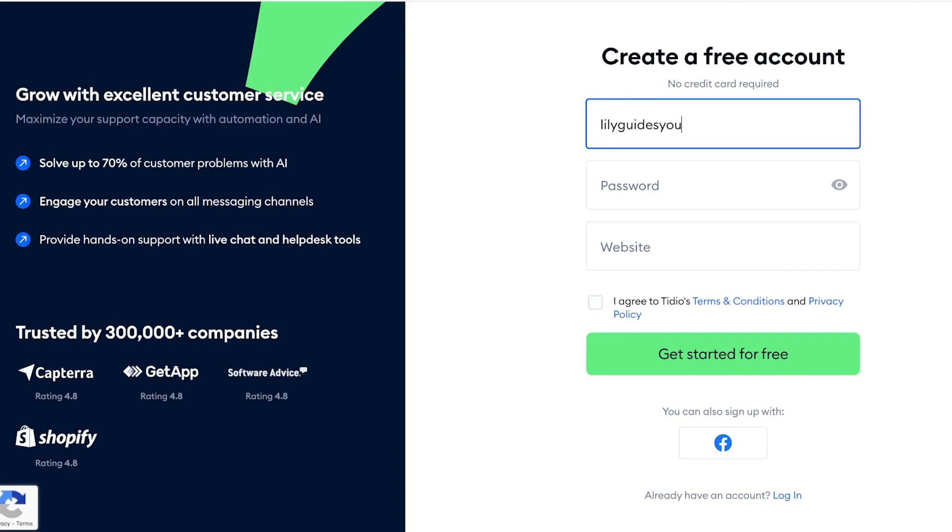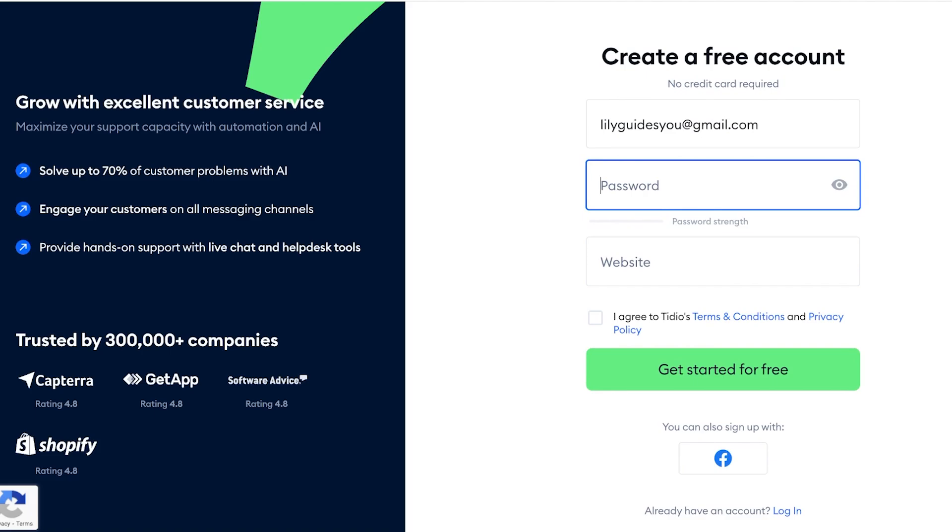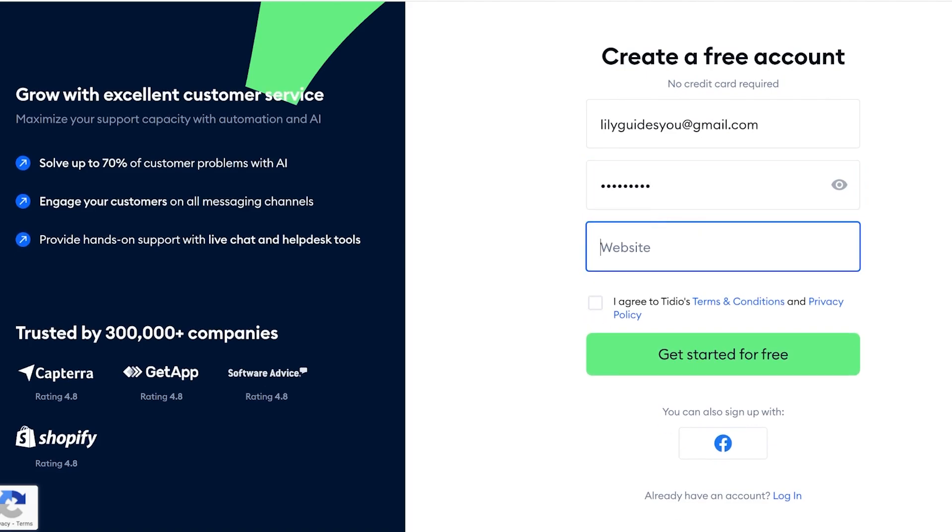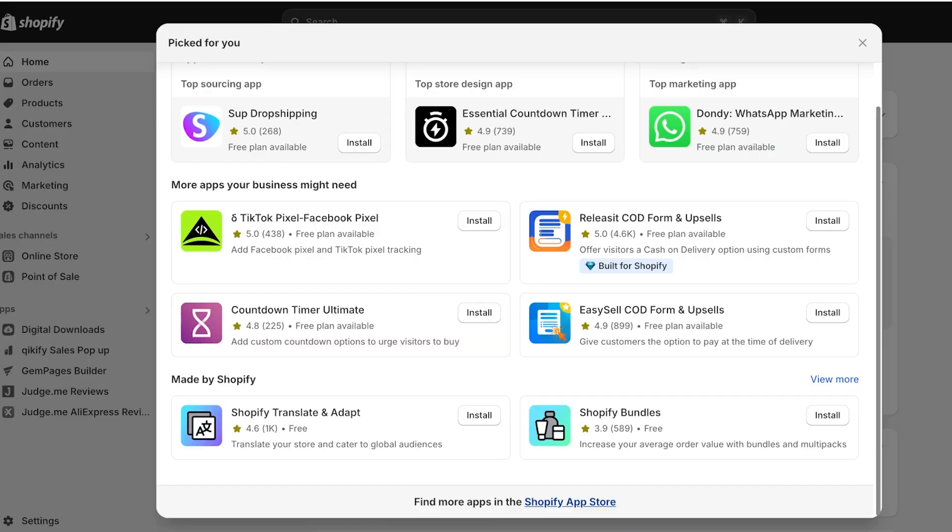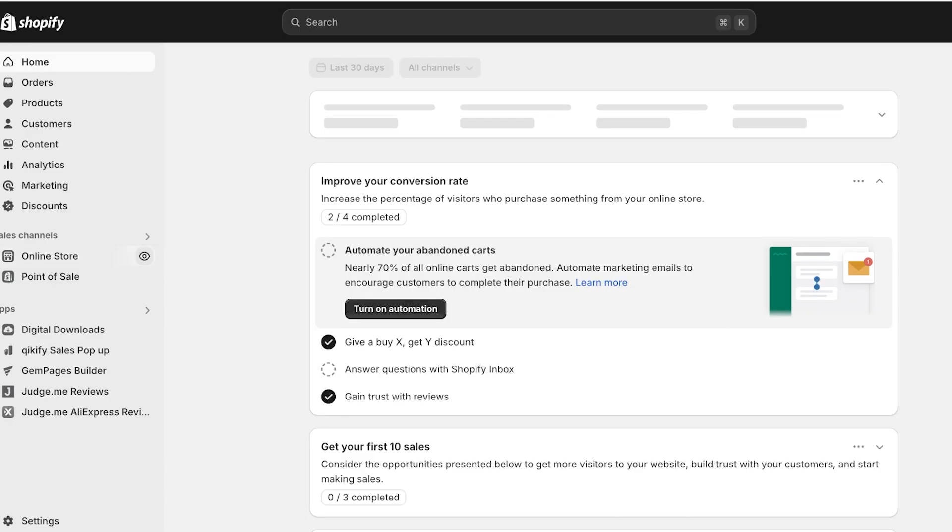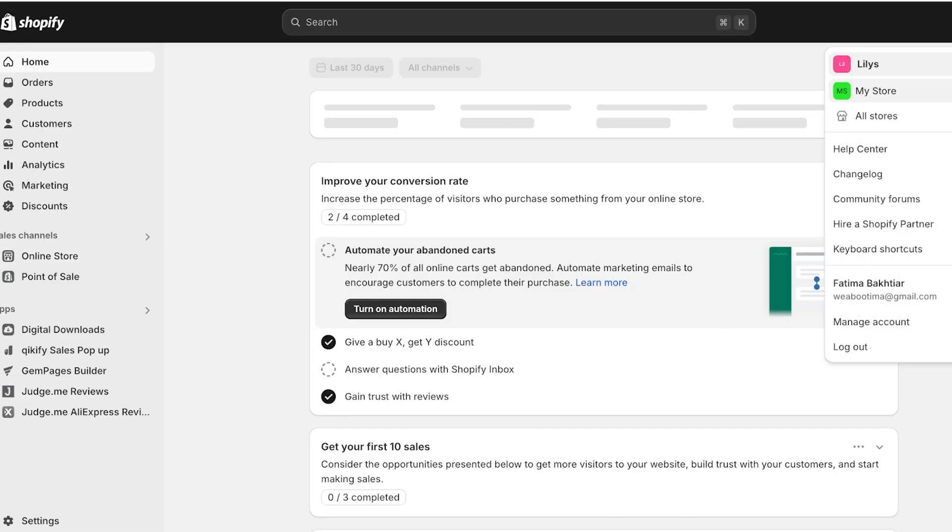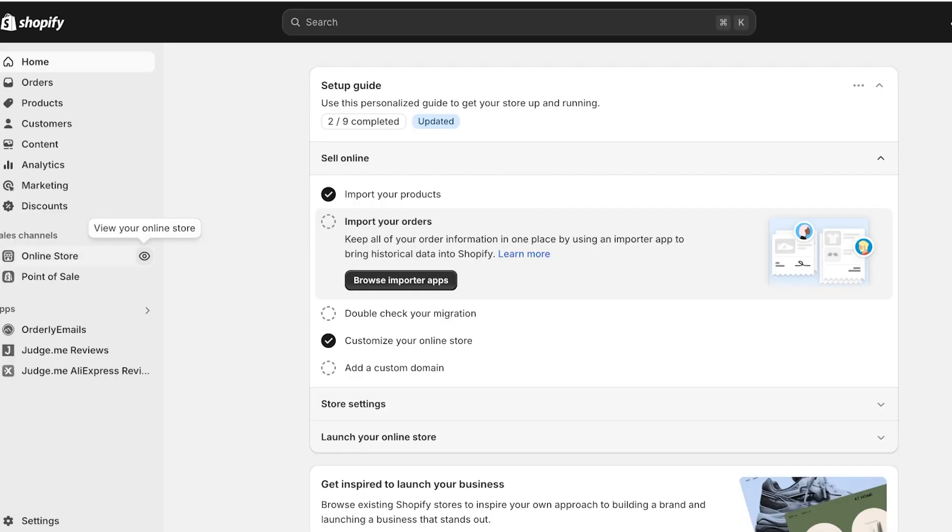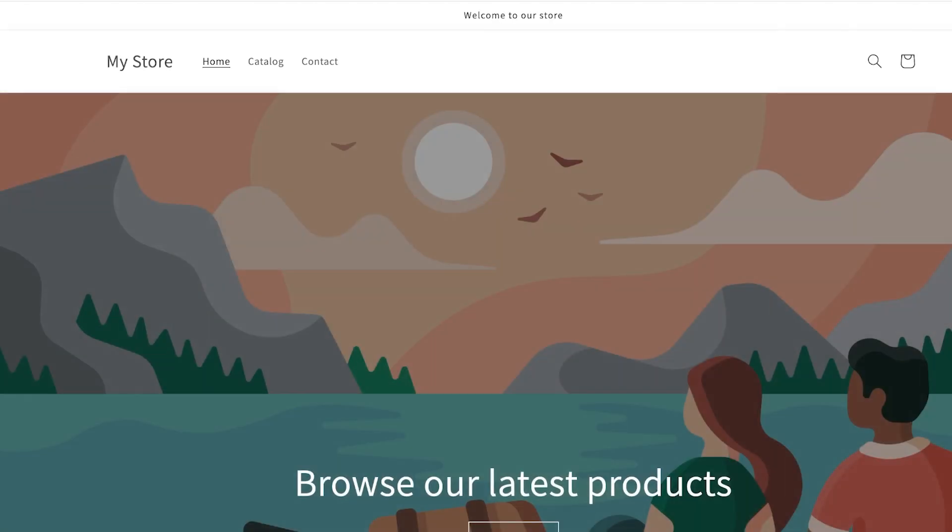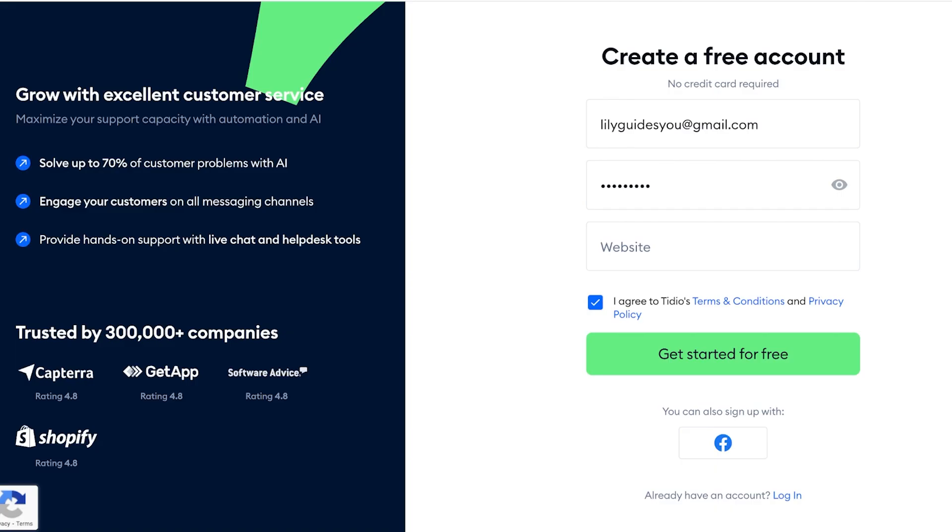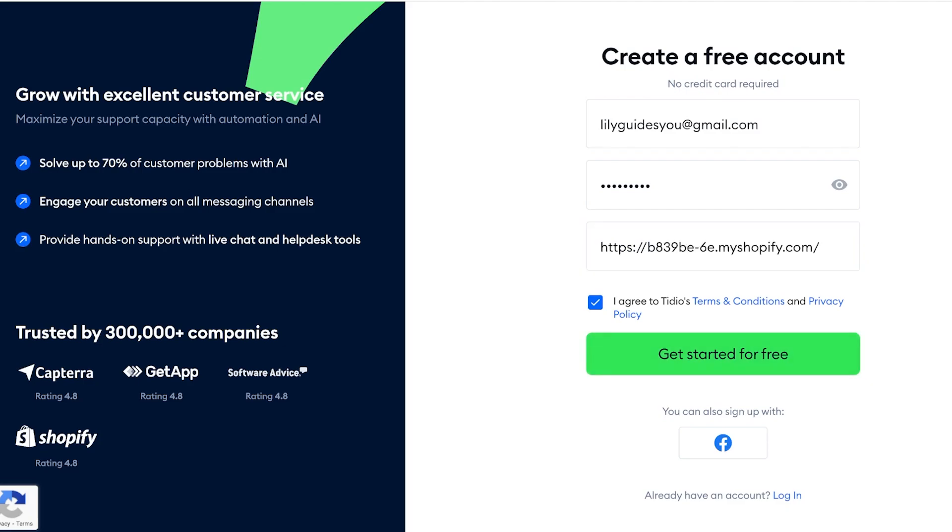And then you're going to add your website. So for me, I want to link it to my Shopify store and I'm just going to open up my store over here. I just want to link it to my store, so I'm just going to copy the URL of my store and I'm going to paste that in, and then click on Get Started for Free.